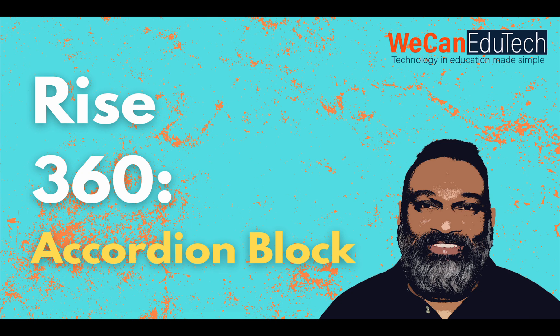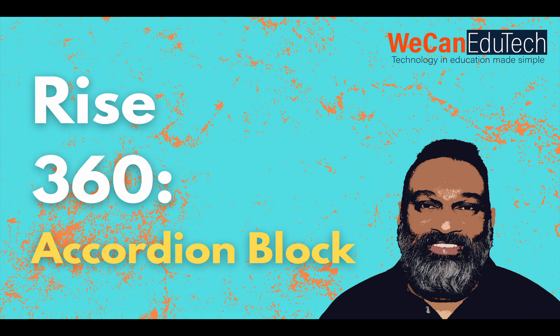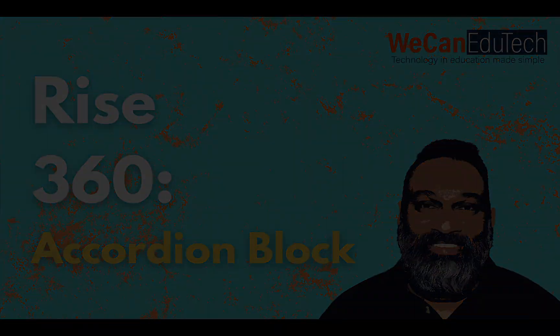Hi, my name is Jason Matthew from WeCan EduTech and today I'm going to quickly show you how to create an accordion block in Articulate RISE 360. So let's get straight into it.